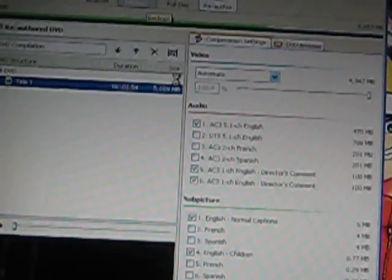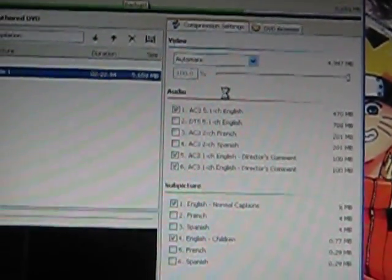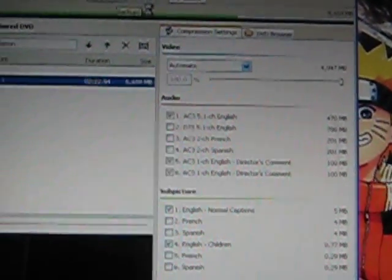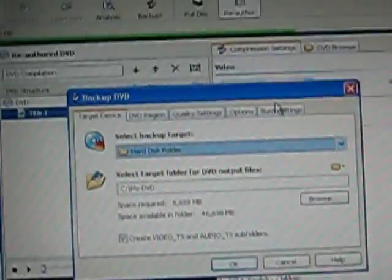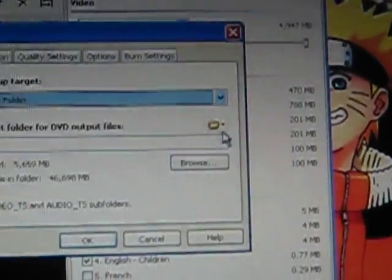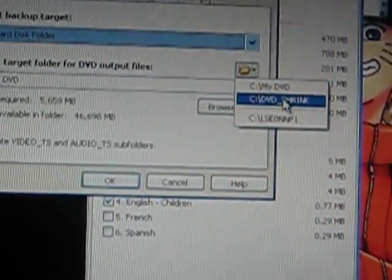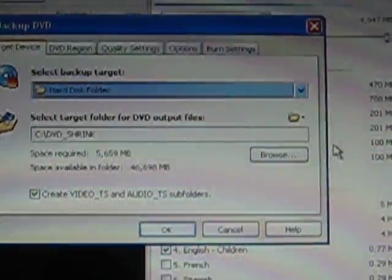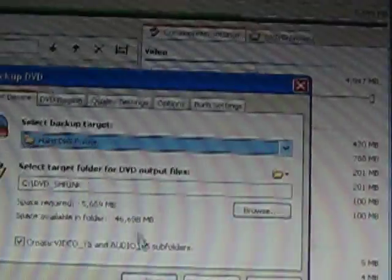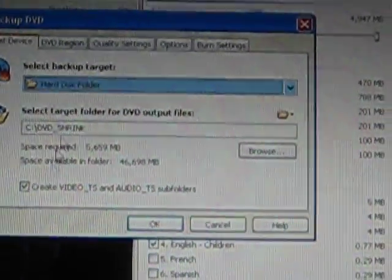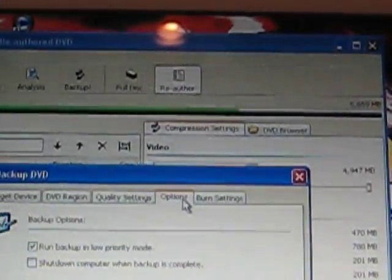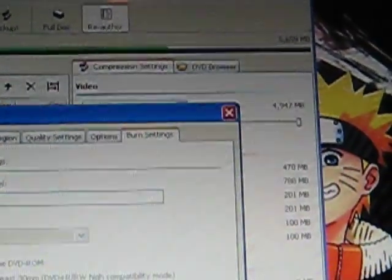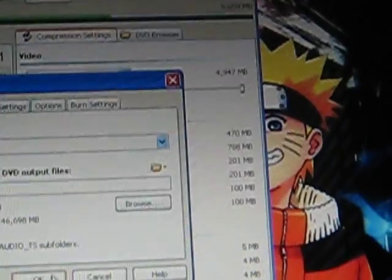It takes a while to load sometimes. Just wait a while. You select the target folder to put output files. For me, you should put in DVD Shrink. It'll make a file for you. Leave the 'Create VIDEO_TS' option checked. Check everything to see if it's fine, and then you press OK.